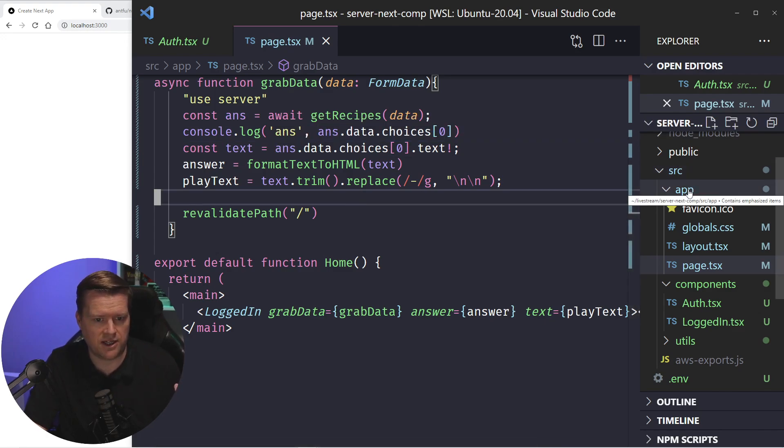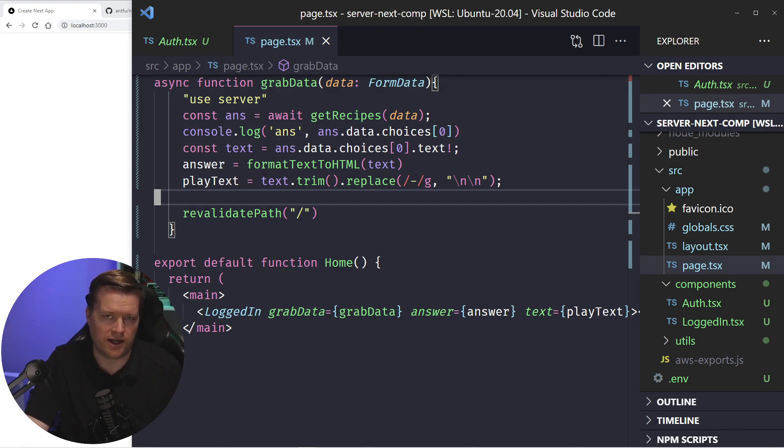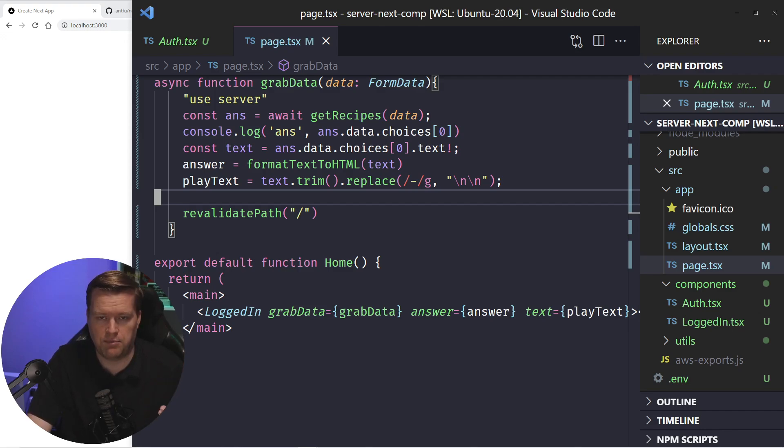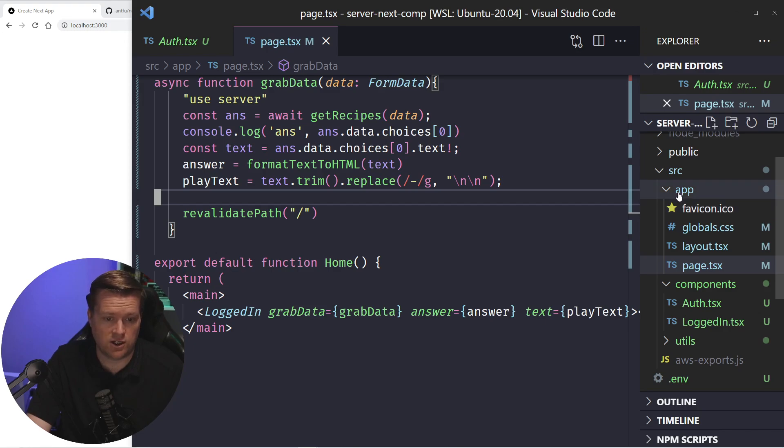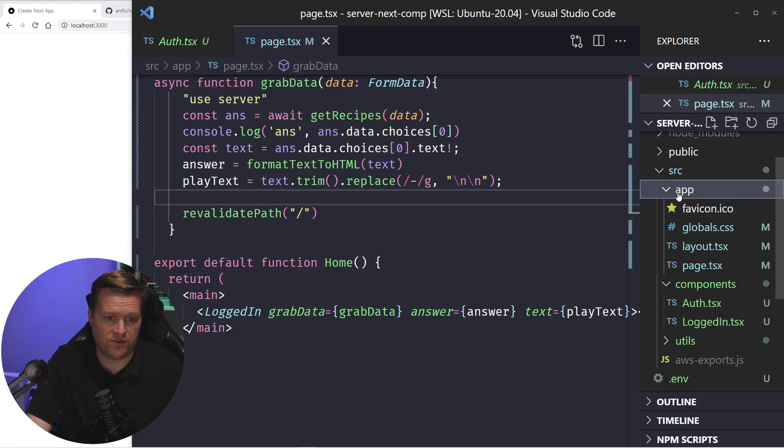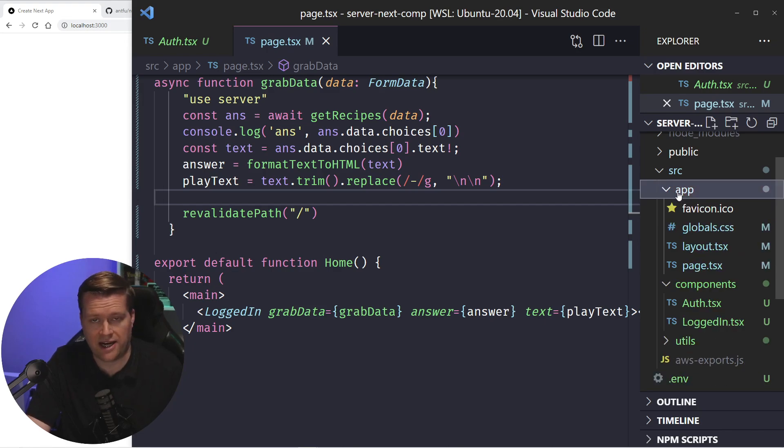At first, when I was creating this application, I was going to do it exactly the same way I was doing in the Nuxt app by creating an API route, which you can do, you can create an API folder here in this app and do it.